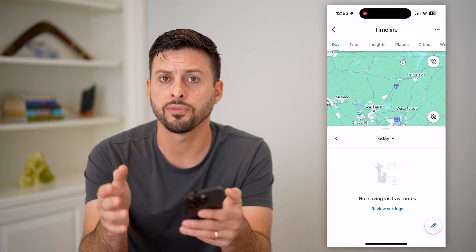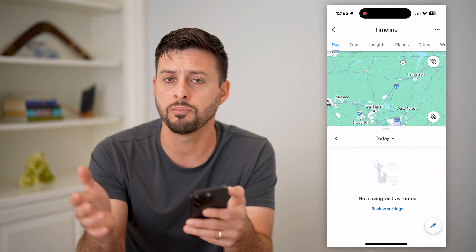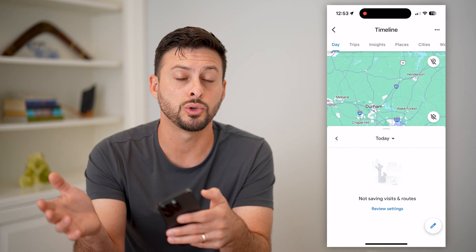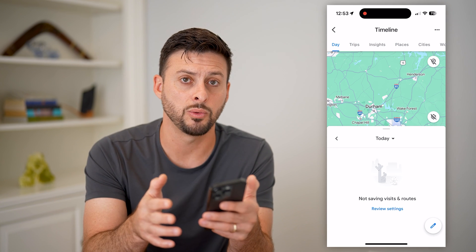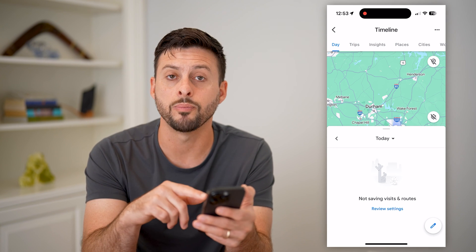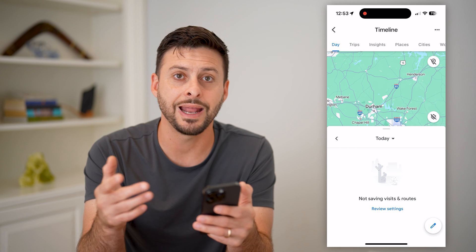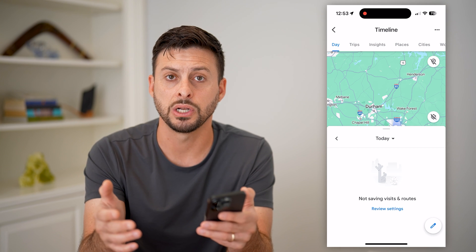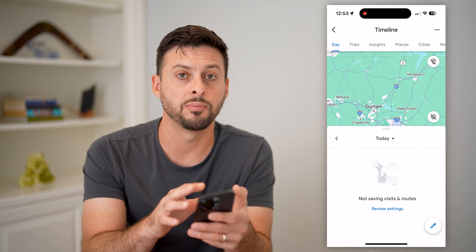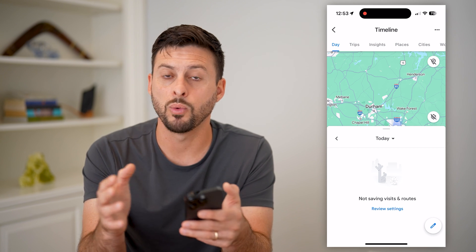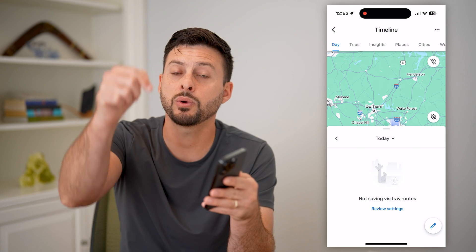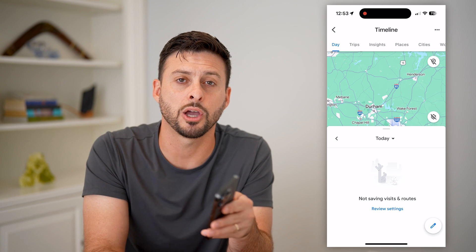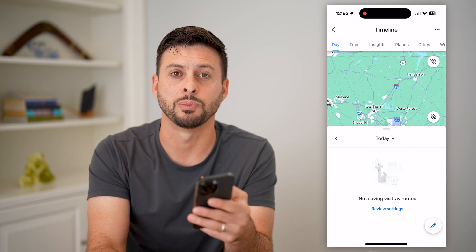If you forgot a restaurant that you went to on a trip and somebody asked you, 'Hey, we're going to the beach — what's that cool restaurant that you went to?' you can always go back in here and find any of that location history, and tell anybody about where you've been in the past. Hope this helps — any questions, leave them in the comments down below, and I'll catch you on the next one.